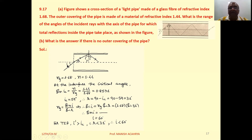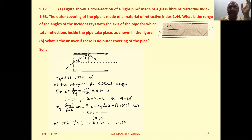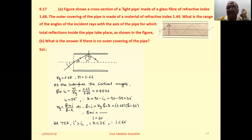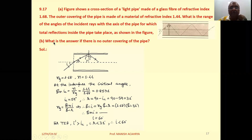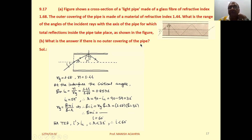If this angle of incidence i is less than 60 degrees, then definitely we will get TIR in this particular light pipe. Now, what is the answer if there is no outer covering of the pipe?